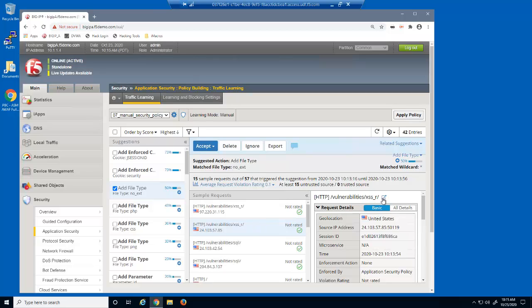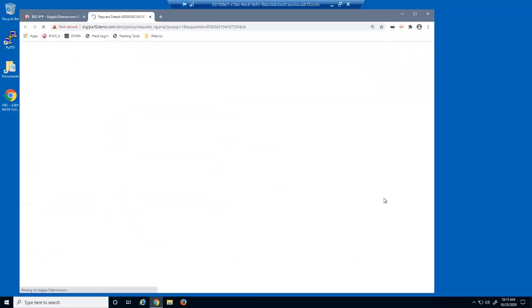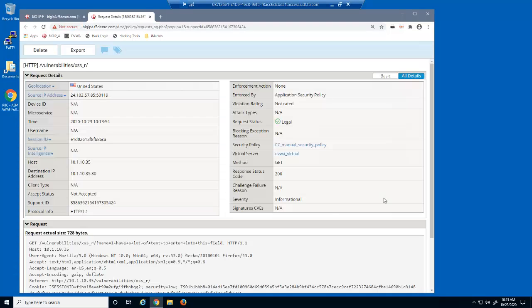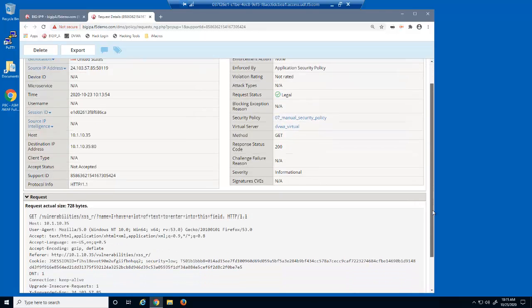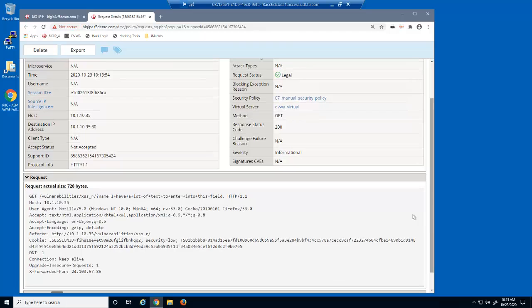We can then select one of the URLs that triggered this suggestion and click this icon to open a new page with more details, including the geolocation, the client's source IP address, and the full HTTP request. These details are designed to assist an administrator in determining if this suggestion is valid or malicious.